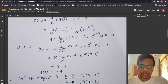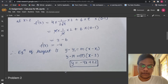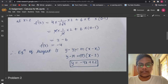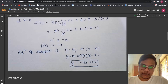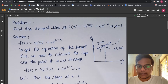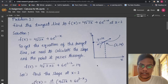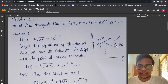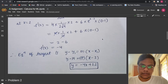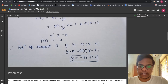Substituting x = 2, we get f'(2) = −4. Now we find the equation of the tangent using the formula y − y₁ = m(x − x₁). We have x₁ = 2 and y₁ = 14 from earlier, and the slope m = −4. Substituting both values gives us the equation of the tangent line.